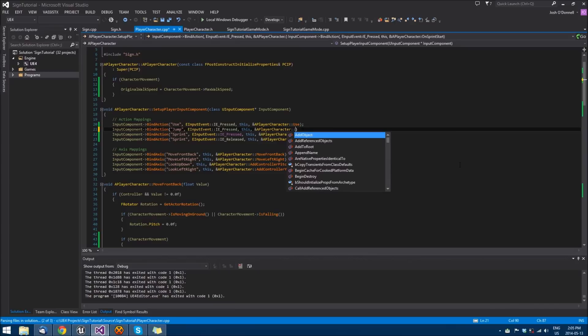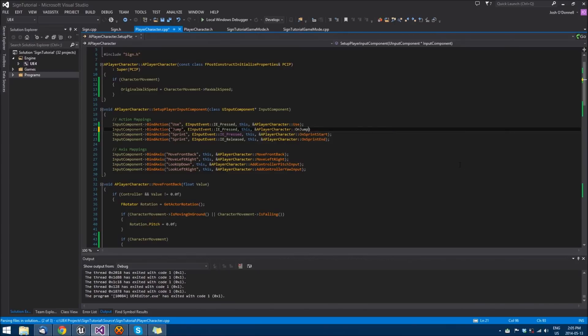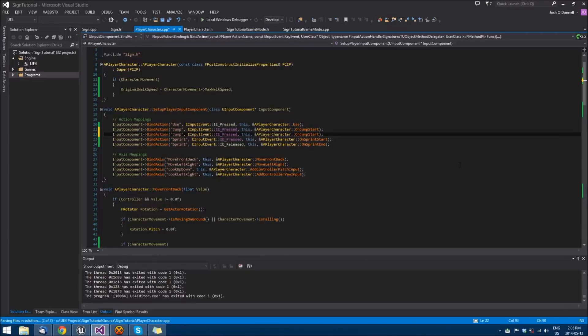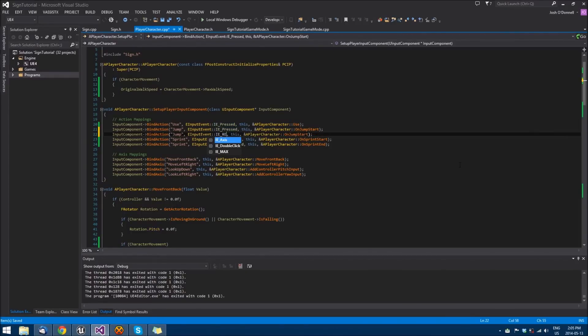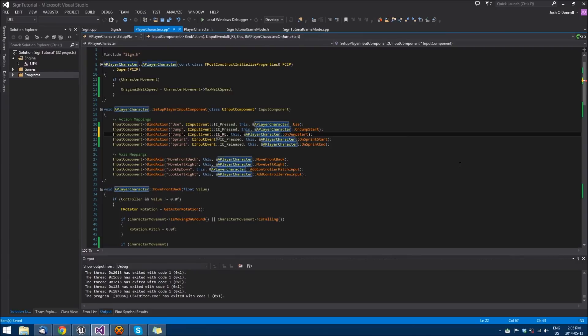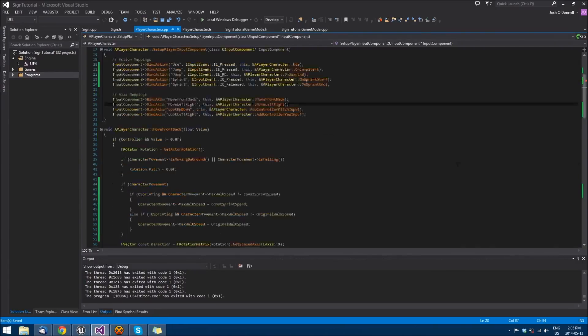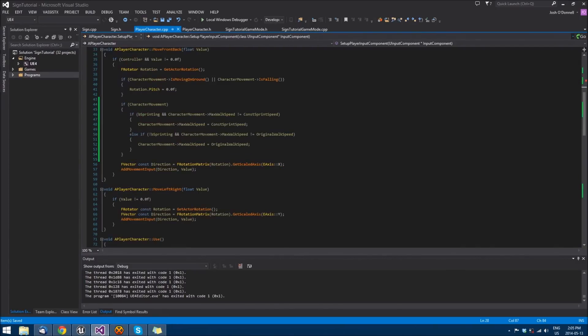We'll do for this on jump start, then we'll just copy that, do the same thing we did before. Change this to Released and this to End. Then we'll create those functions.